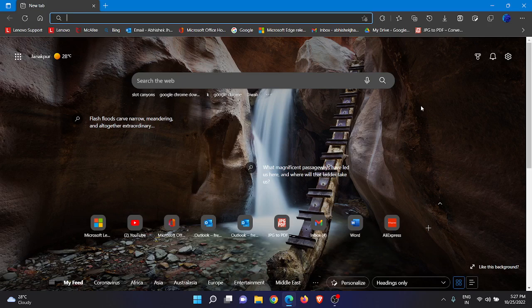This video is going to be very interesting and useful for you all. So without any further ado, let's go through the video. Now as I already told you, we will set daily wallpaper image on the Microsoft Edge browser new tab on Windows.